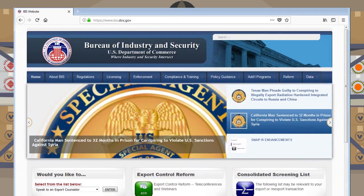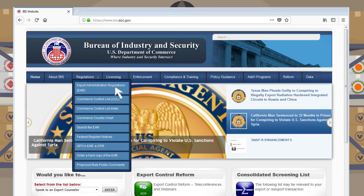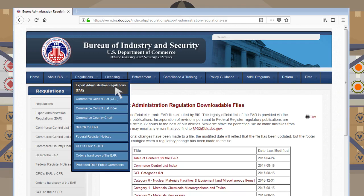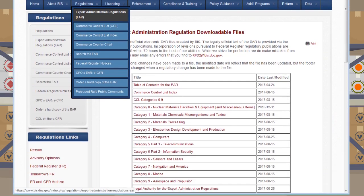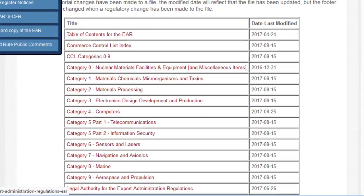All ECCNs are found in the Commerce Control List, which is available on the Bureau of Industry and Security's website by hovering the mouse over Regulations from the blue menu bar and selecting Export Administration Regulations from the drop-down menu. The webpage changes to the Export Administration Regulations downloadable files, which has a chart of hyperlinks to each part of the EAR and category of the Commerce Control List.